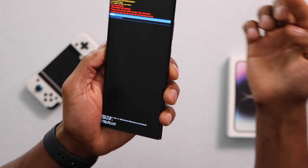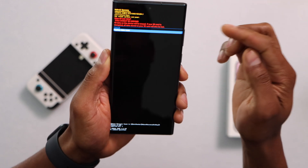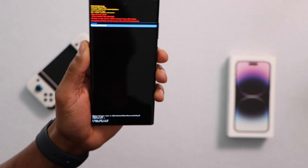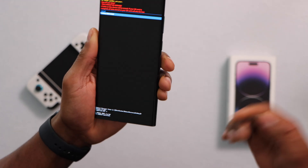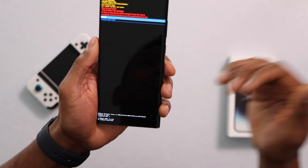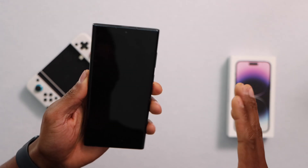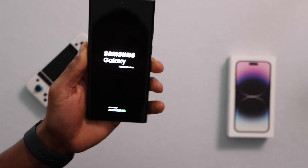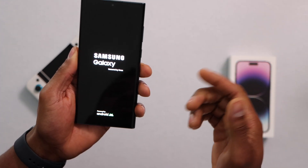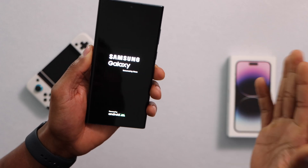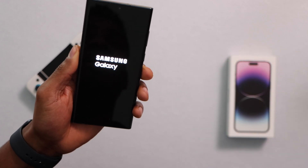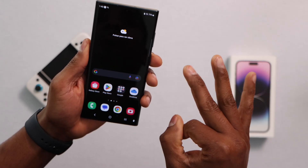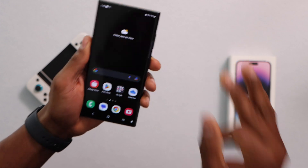Scroll down until you see the 'Factory Reset' option, then press the power button once to confirm. Press volume down to navigate to the factory reset setting and press the power button to start the process. When it's done, your phone will turn off and back on automatically. You'll then need to set it up and sign in with your Google account to recover your backed-up data.